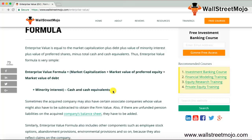Now, why do we reduce cash and cash equivalents? The sole purpose of computing enterprise value is to identify how much an acquirer needs to pay to acquire a company. Since cash and cash equivalents belong to the company, when an acquirer takes over, that cash also becomes the acquirer's. Additionally, the company could use its cash to repay outstanding debt, thereby reducing the enterprise value — so we must deduct cash and cash equivalents.